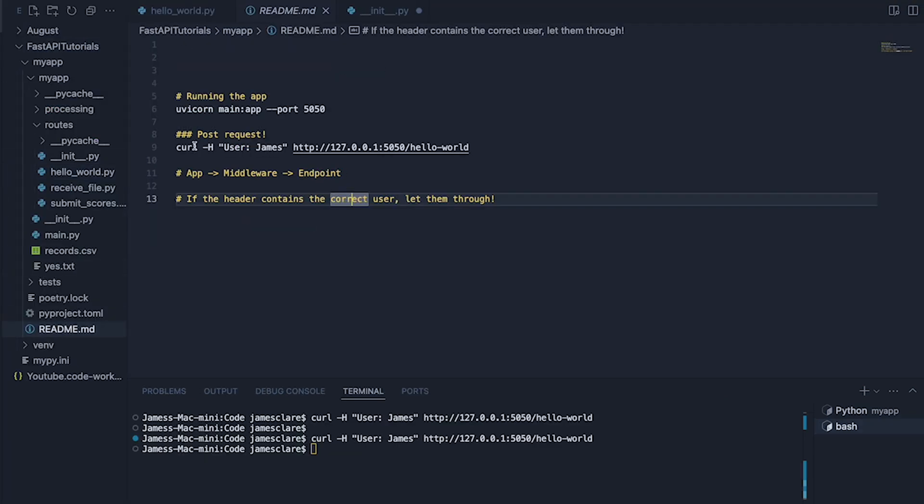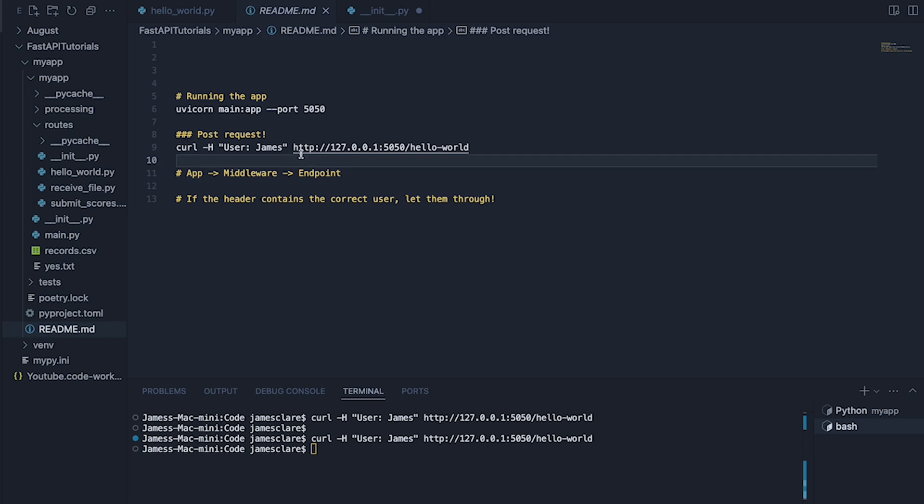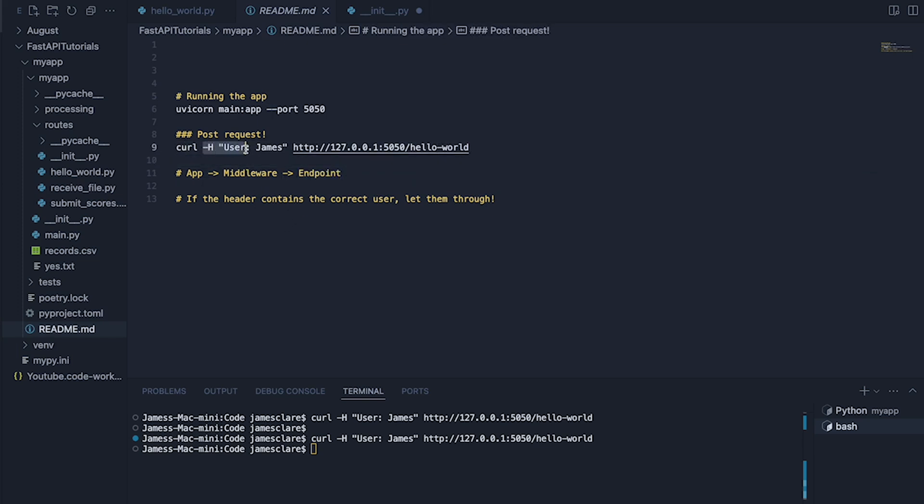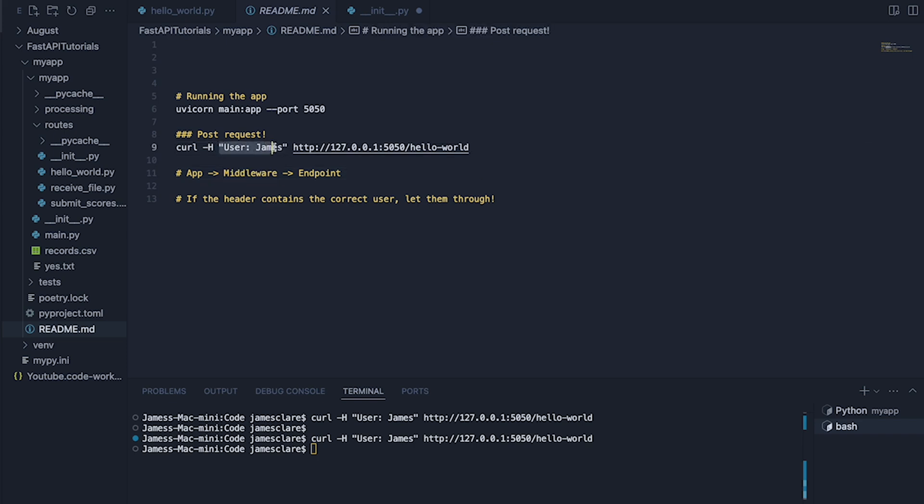I'm using this request so I'm curling my endpoint here which is hello world and I'm sending dash h here which means I'm sending this header along with my request.